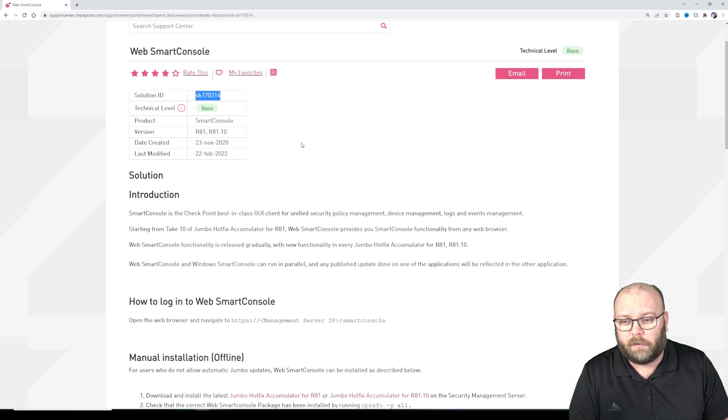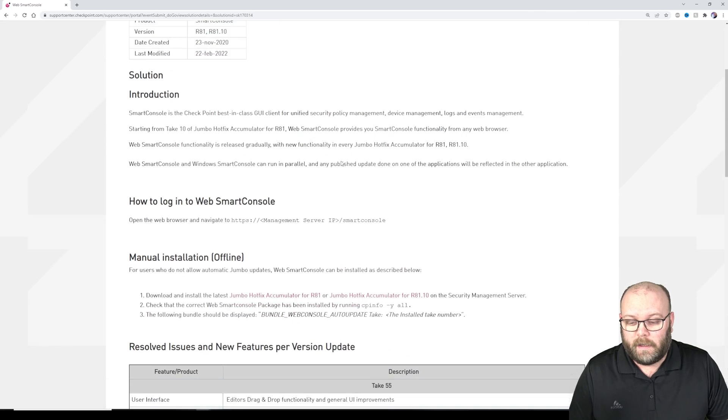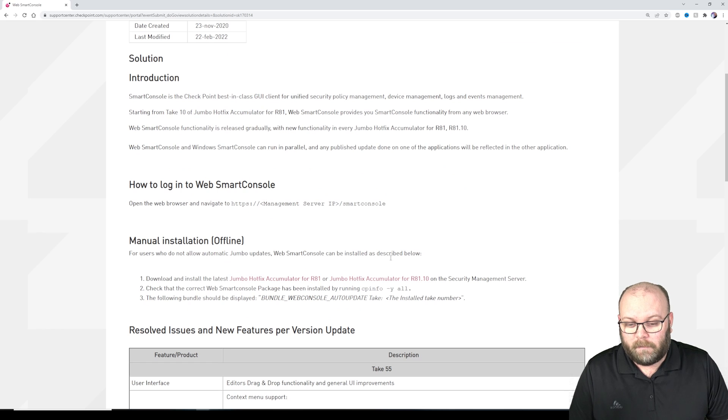And to figure out what functions are new in the web smart console, you need to check the SK 170314. And then you're able to do like this.